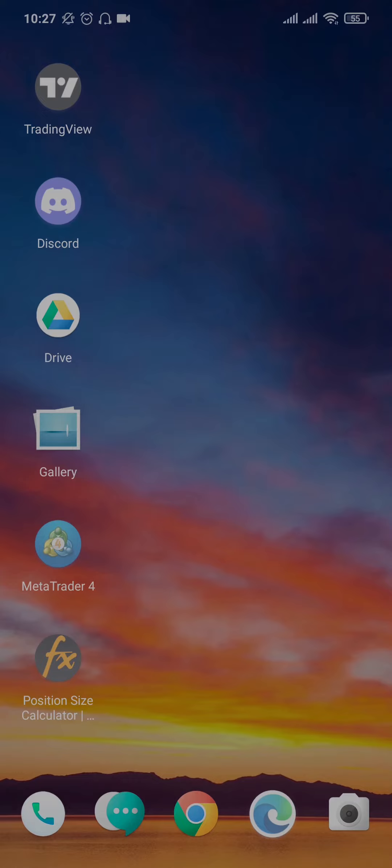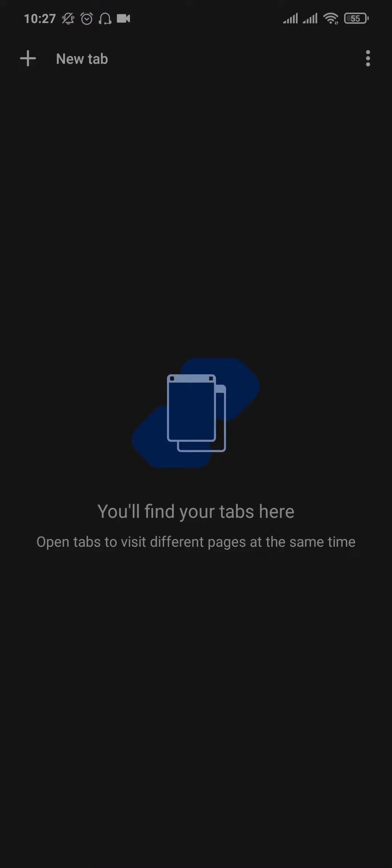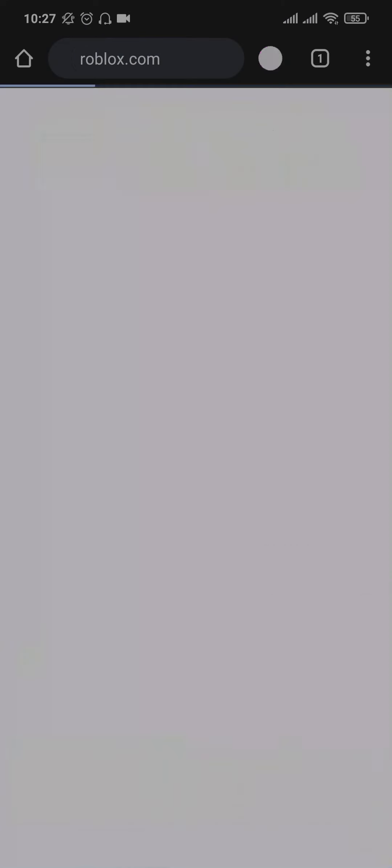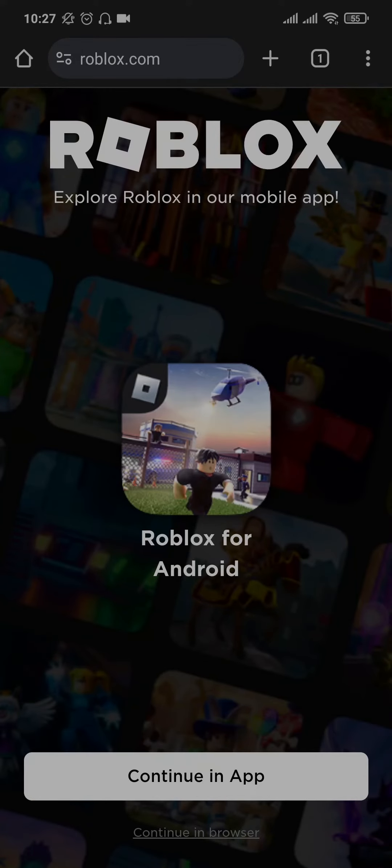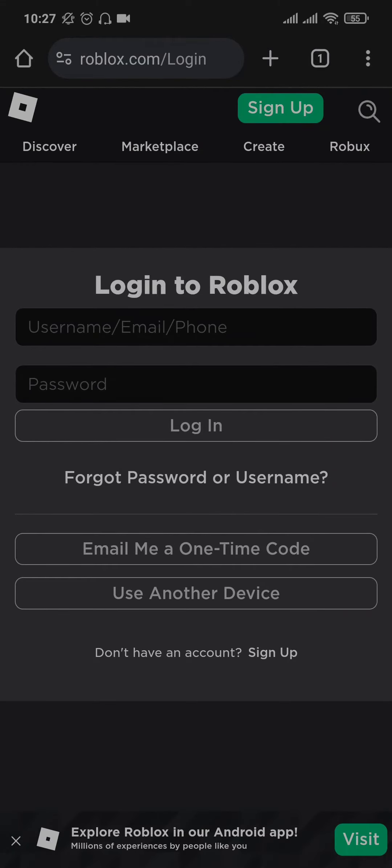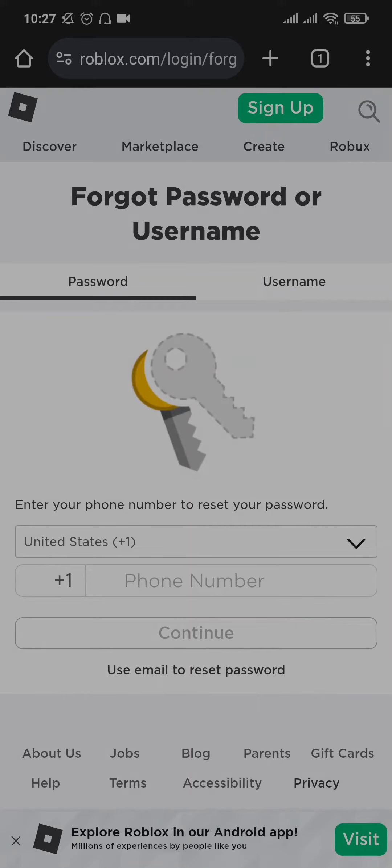Now you can follow this process on your PC as well. For this video, I'm gonna do it on mobile. So open up a web browser of your choice, search for roblox.com, tap on continue in browser, and then from the login screen just tap on forgot your password or username. In the next screen, make sure that you are under the password tab.